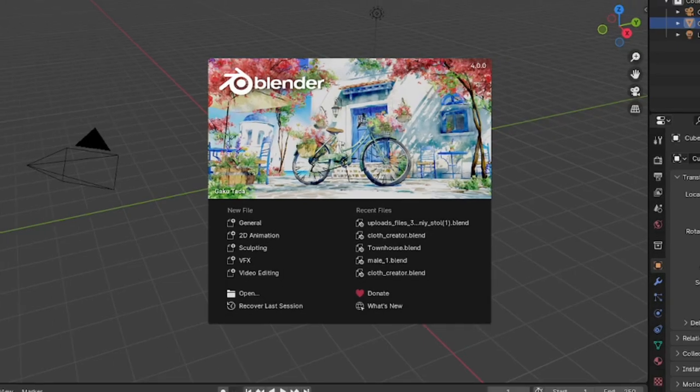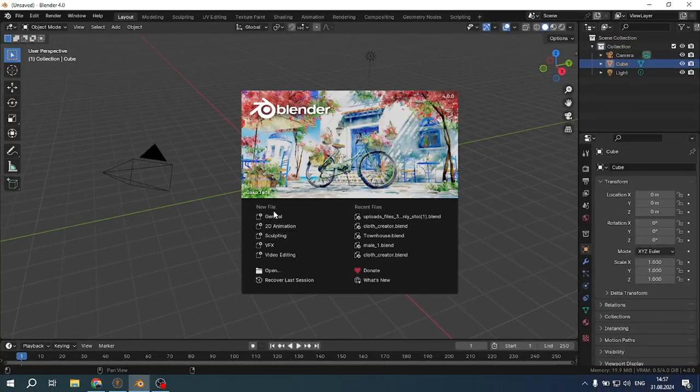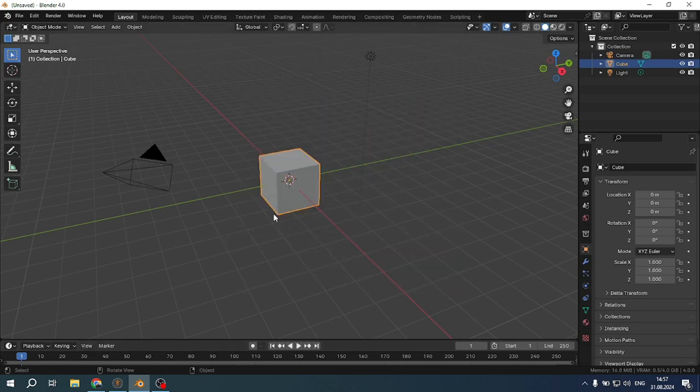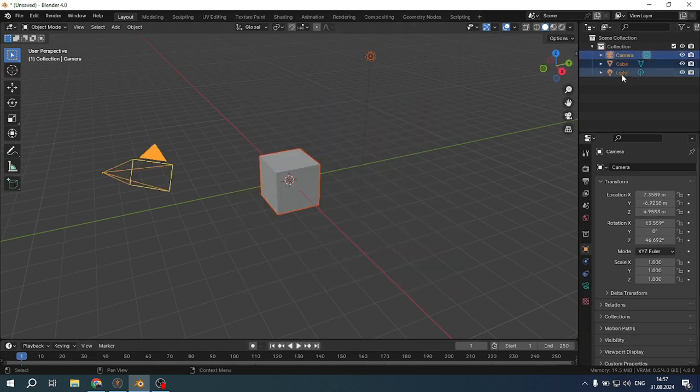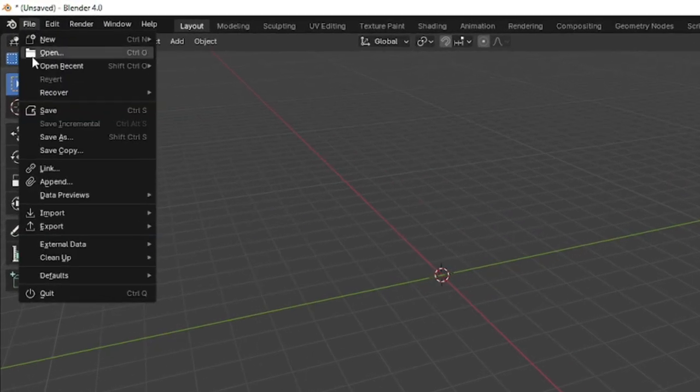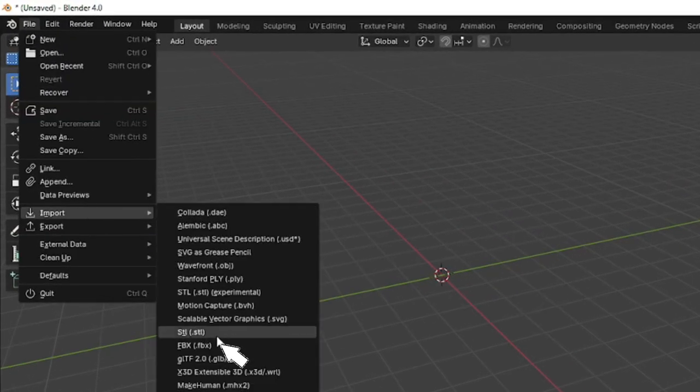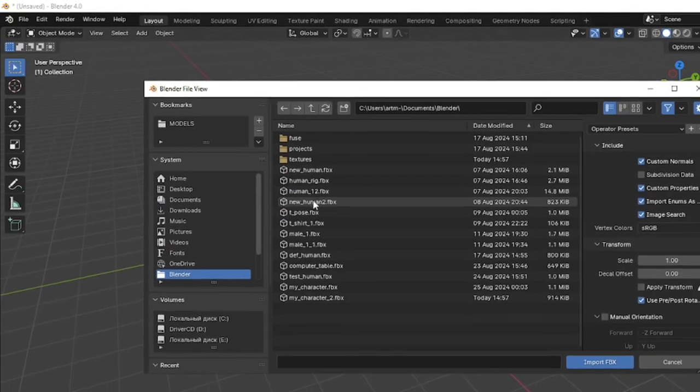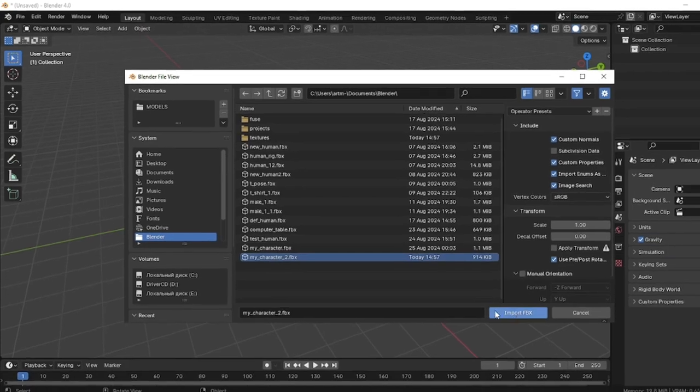Next, open Blender. I'm using version 4.0. Select the general file, select the scene objects and delete them. Go up to file, import, fbx, find our file and import it.